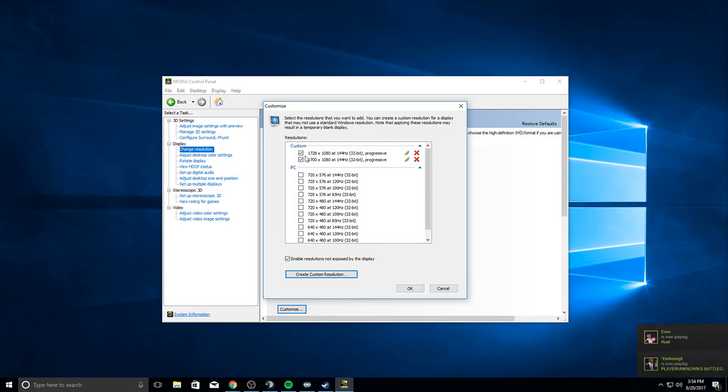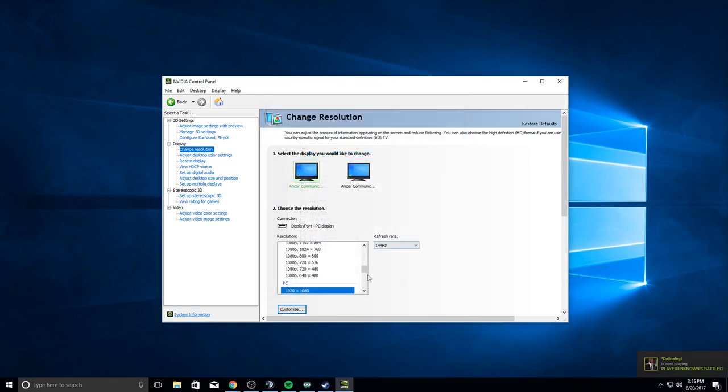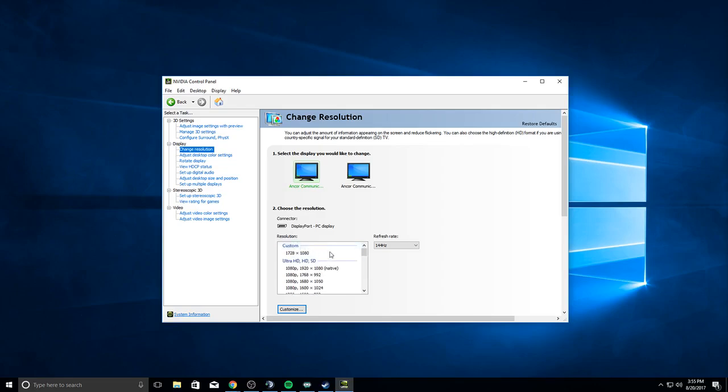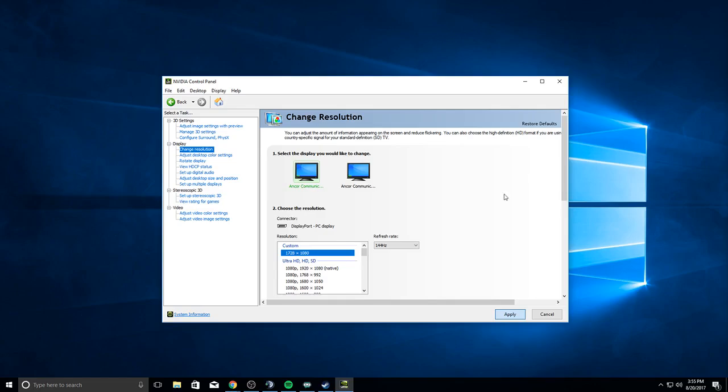It should be under Custom right there. You want to hit Apply. There, your desktop resolution's changed. You only have to do this once so your game can recognize the resolution. After that, you want to open up Run.